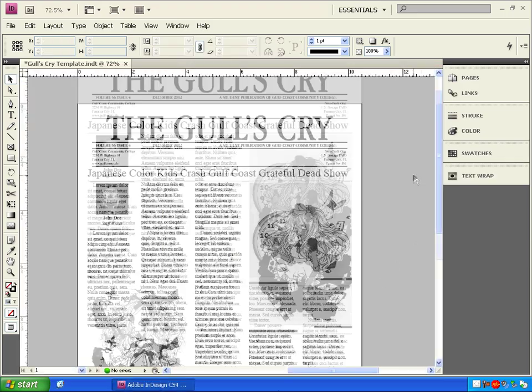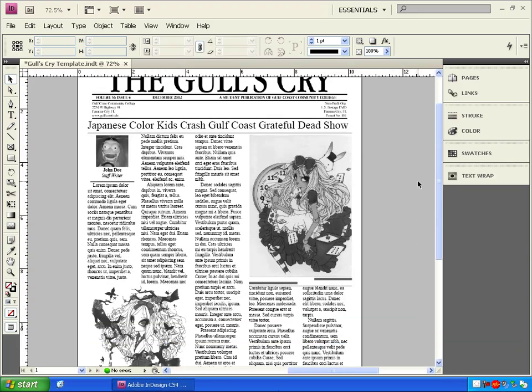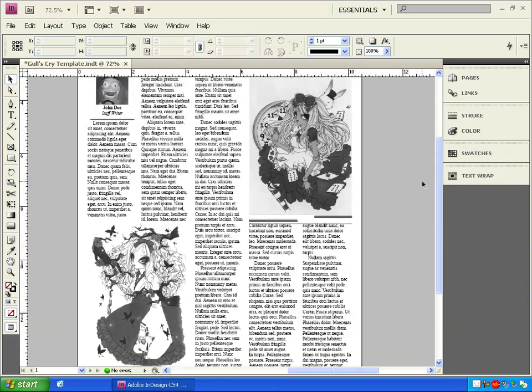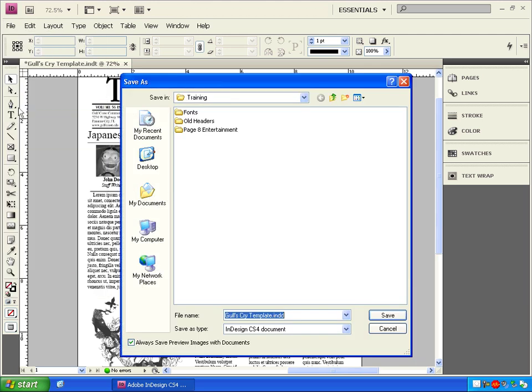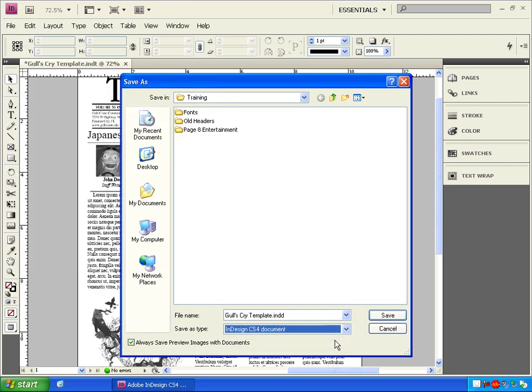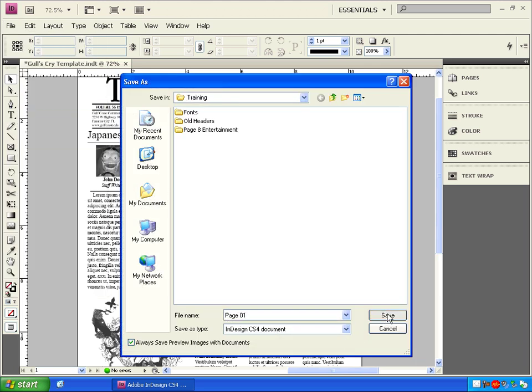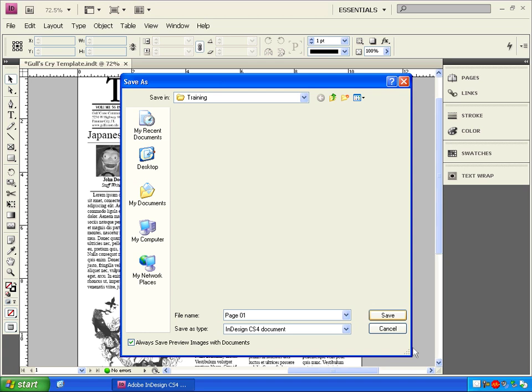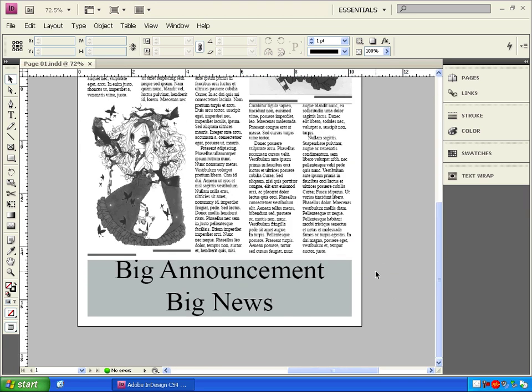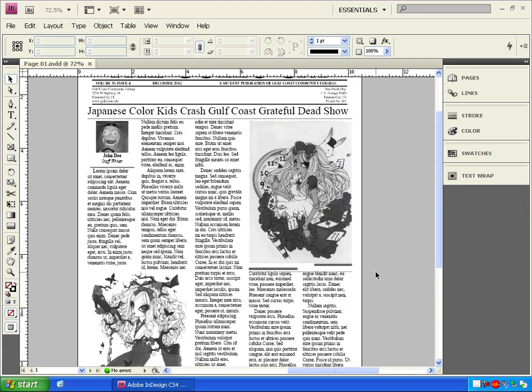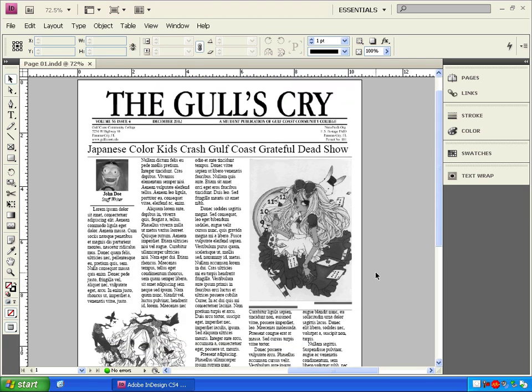This page looks ready to go. So let's go to File, Save As. We'll save it as an InDesign document. This is the end of Lesson 4. In Lesson 5, I'll show you how to get your finished pages ready for printing.